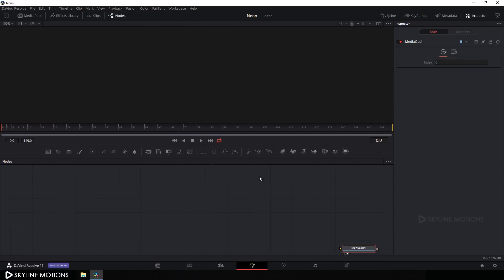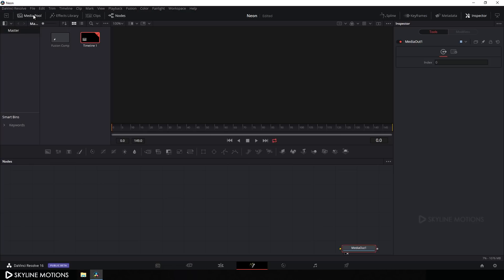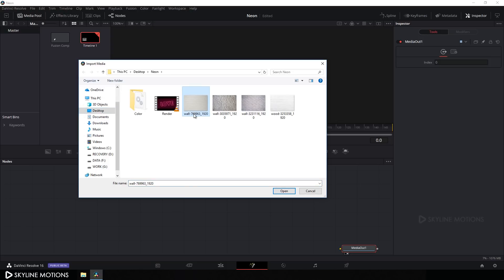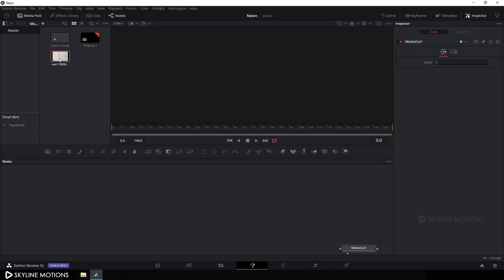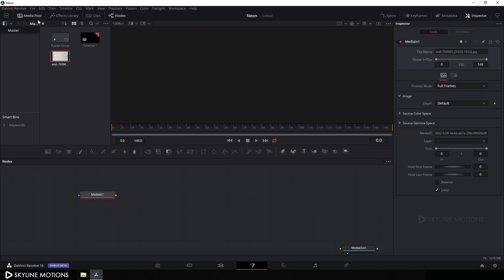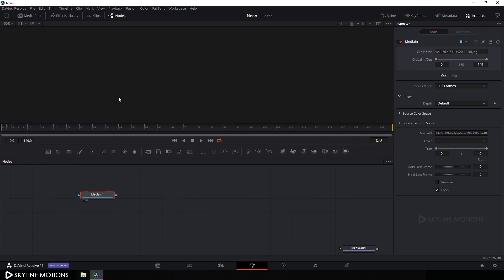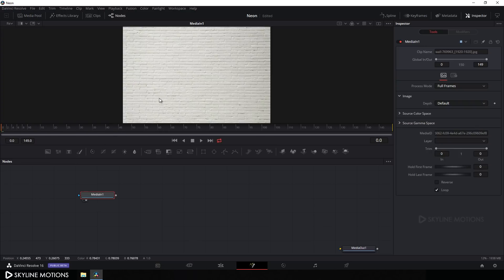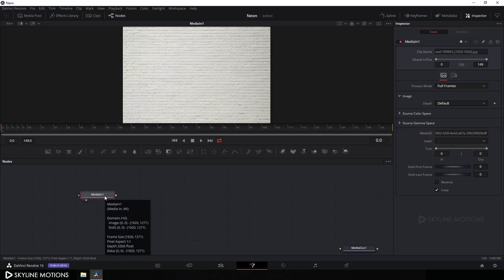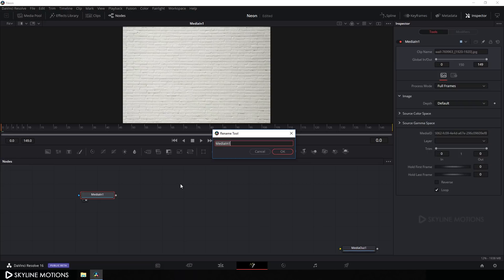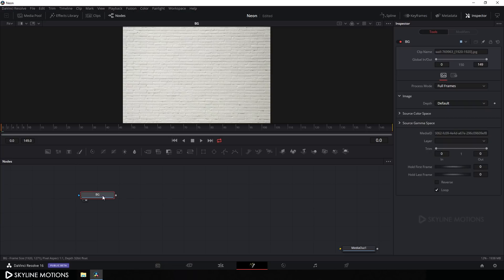Let's import a background image. Click on the Media Pool, right-click and go to Import Media. Select a wall texture image downloaded from pixabay.com — the link is in the description. Click Open, drag this wall texture image onto the flow window, close the Media Pool, and drag the image to the viewer. Hit F2 on the keyboard to rename it to 'BG' and hit OK.